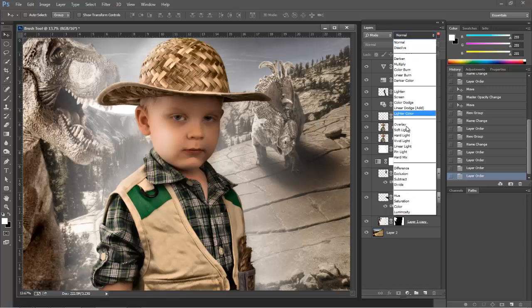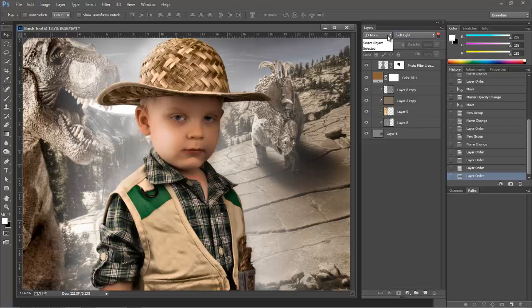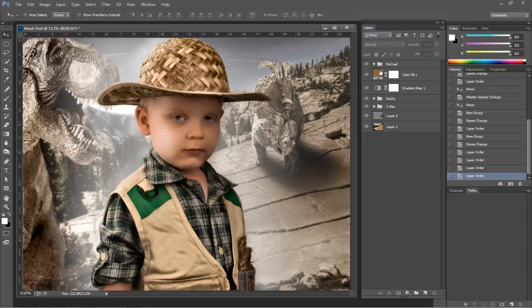If I click on soft light, any layer that has soft light applied to it is going to show up in this layers palette. Pretty cool, huh? If we want to go back to our regular view, we just go to kind. And now we have all of our layer view, all of our layers as they were in our palette.